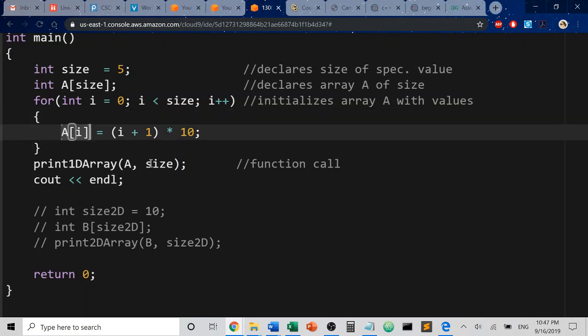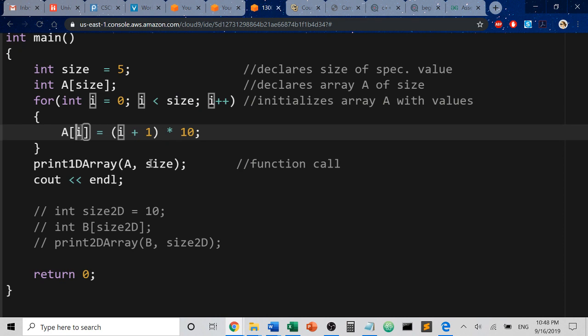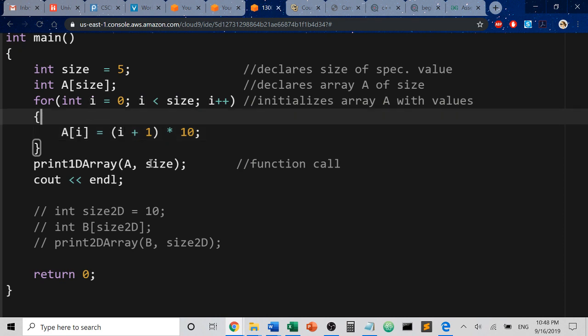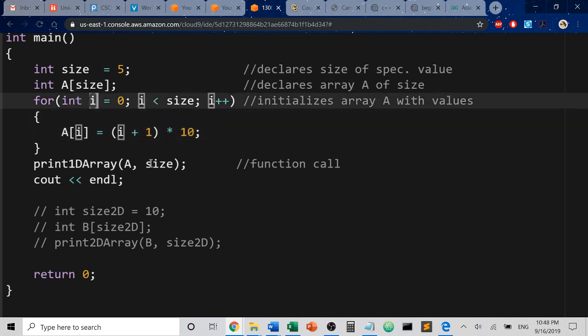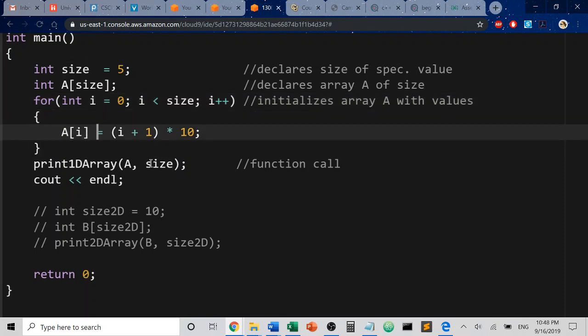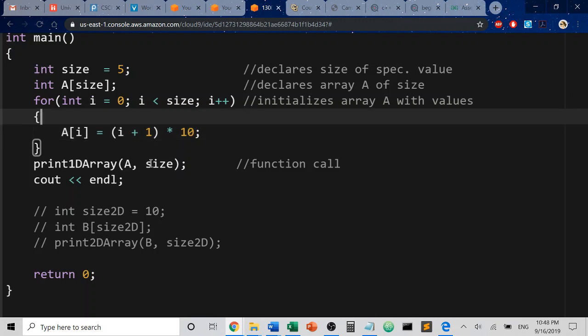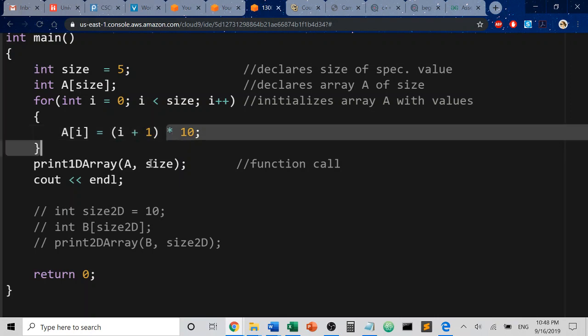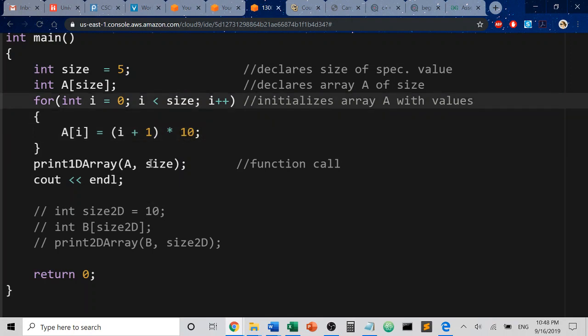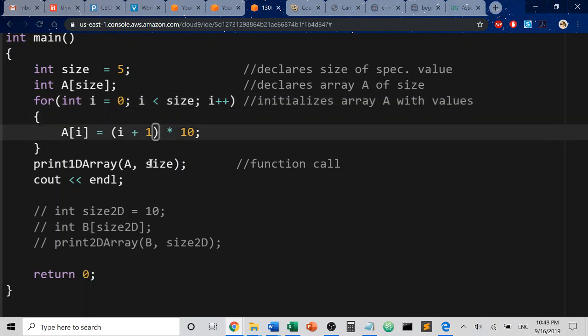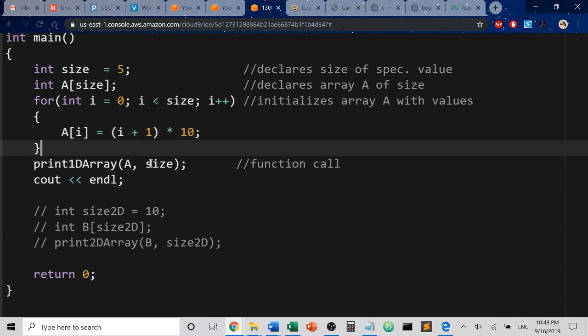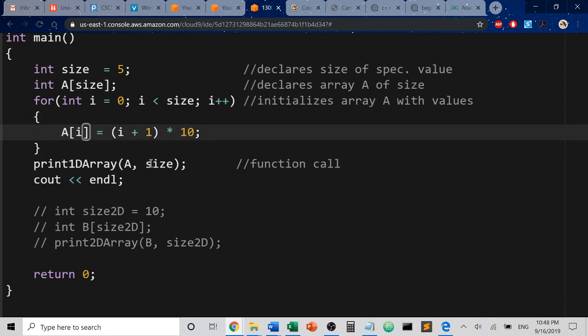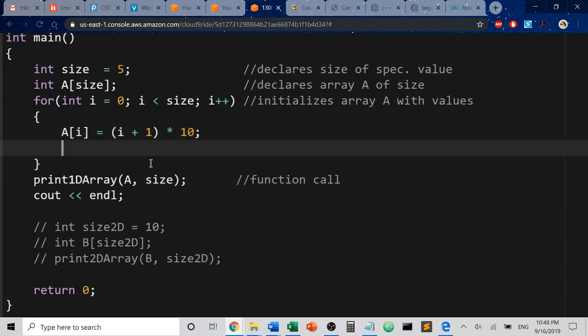So this syntax right here, what I am saying is that in array a at position i, meaning I am accessing the array at positions 0 through 4, I am going to store some result. So while i is increasing and we're accessing the array at that location, I'm going to take whatever i is currently set to and I'm going to add 1 to it and multiply that by 10 to give it some value there. So to give you an idea of what's going on here, on the first loop i is 0, so this would be 0 plus 1, meaning we have 1 times 10, so the a of 0 position will equal the value of 10.